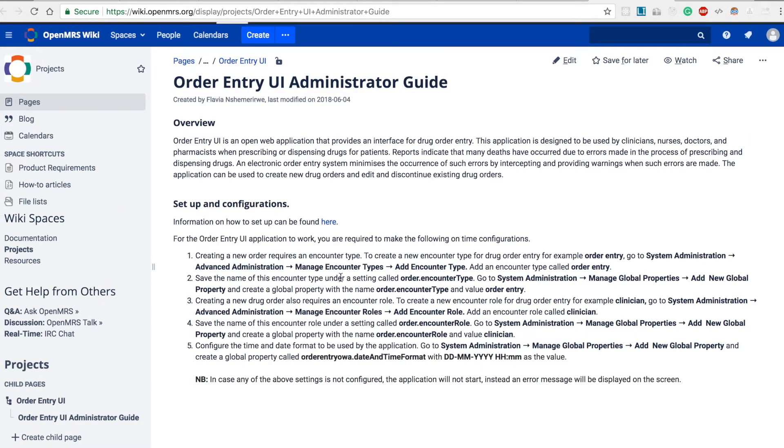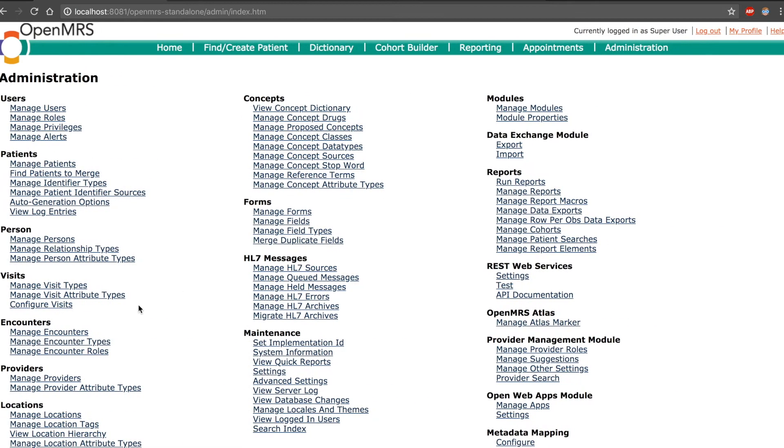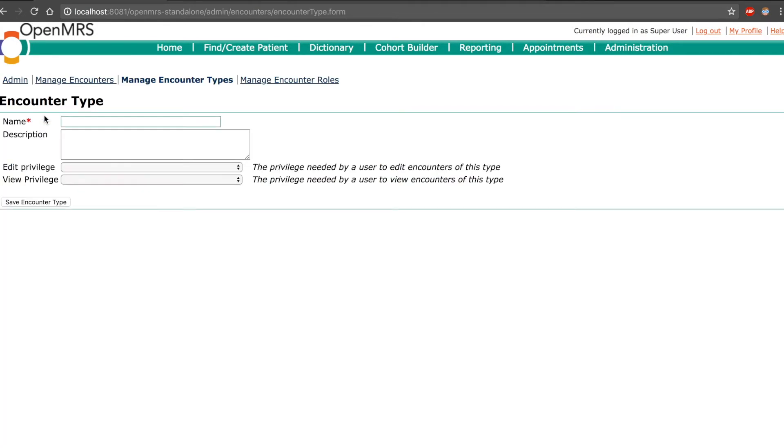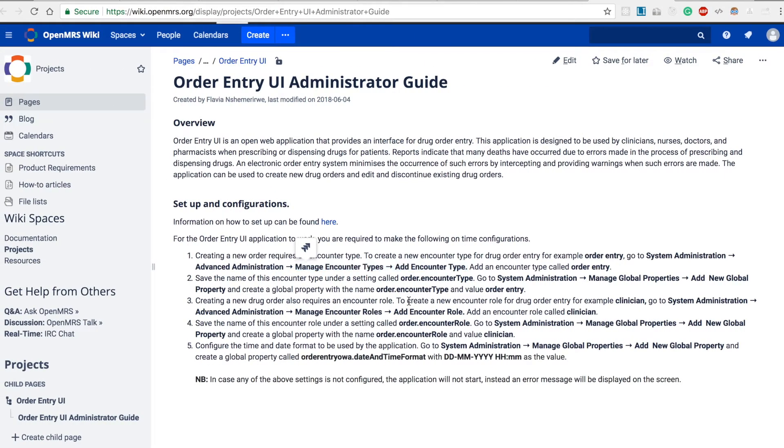From advanced administration, we head over to manage encounter types and add encounter type. Here we add the encounter type called order entry.